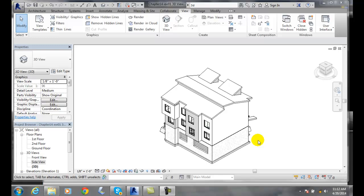Orbit tool. The orbit tool is used to rotate the model around a fixed pivot point, and so I'm going to go